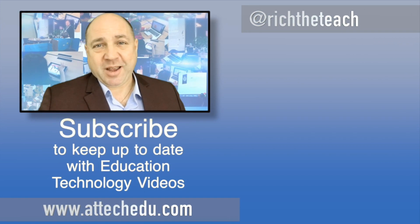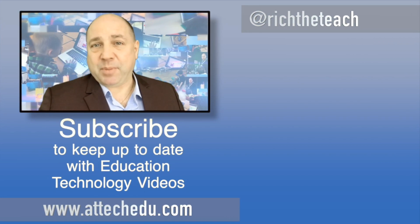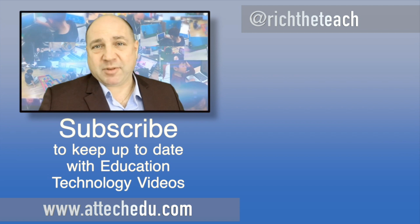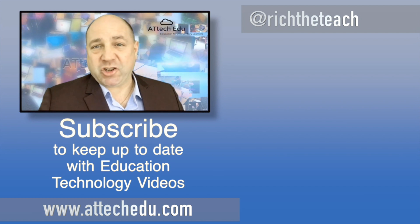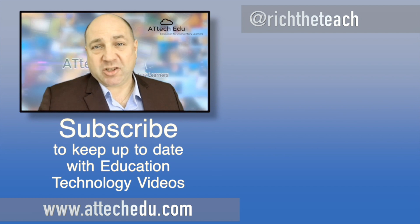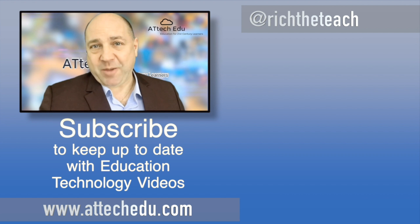Thanks for watching please click the like button and please subscribe to this channel for more educational technology videos. Until next time goodbye.